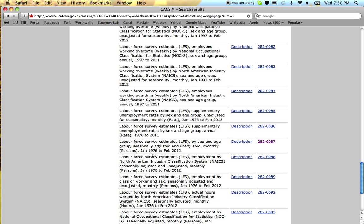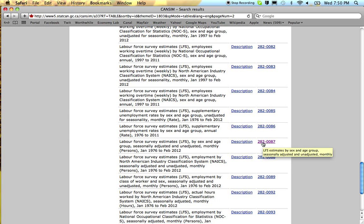These are sometimes called the headline numbers because they're the labour force numbers, the numbers for employment or unemployment that are reported in newspaper headlines.